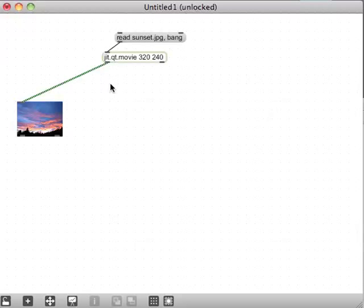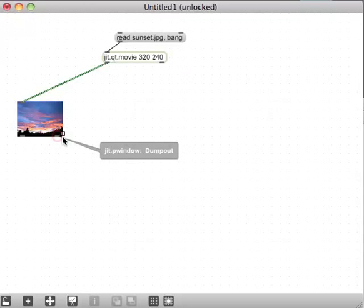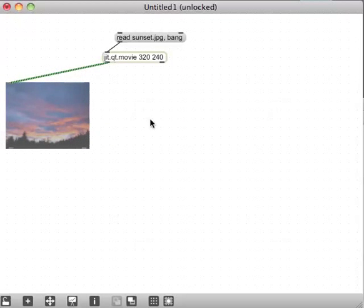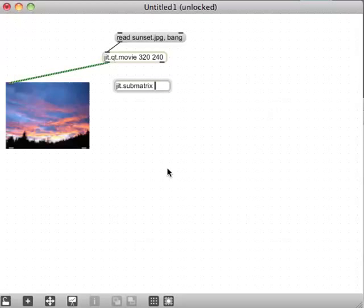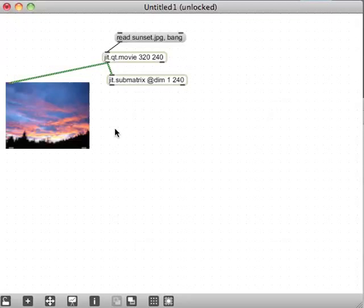I'm going to create a jit.submatrix because I'm interested in reading just one whole column of Y values for a given X value. I'll give it the dim attribute and set it to 1, because I'm only interested in looking at one column — so the submatrix will be one pixel wide and 240 high.